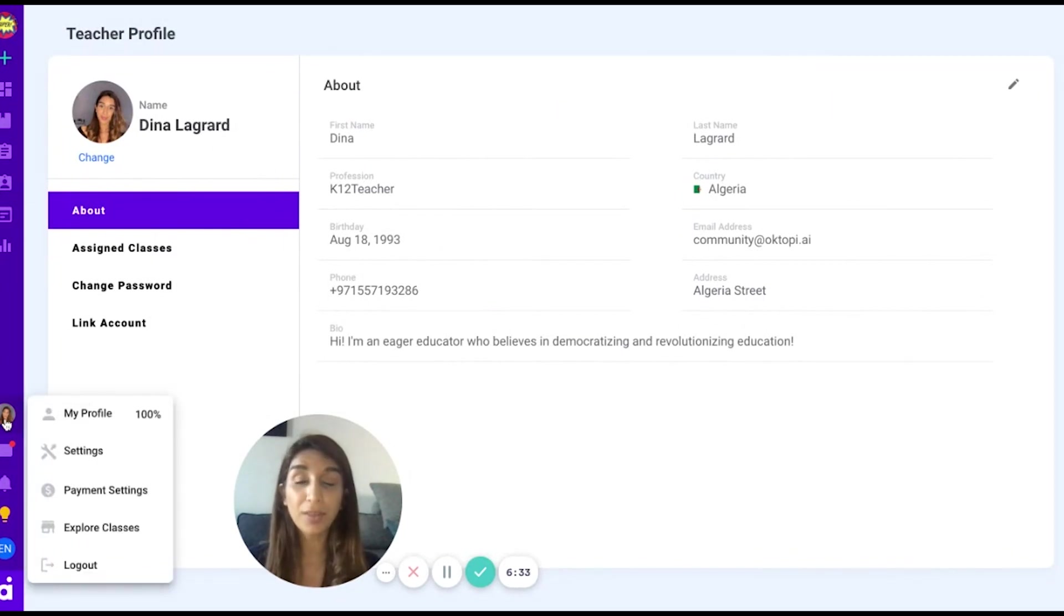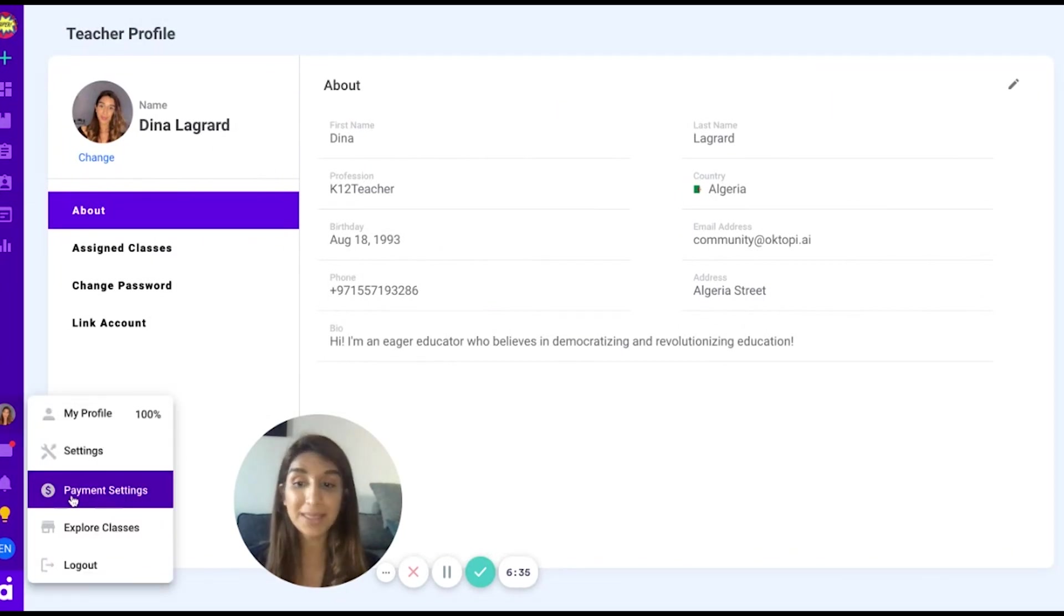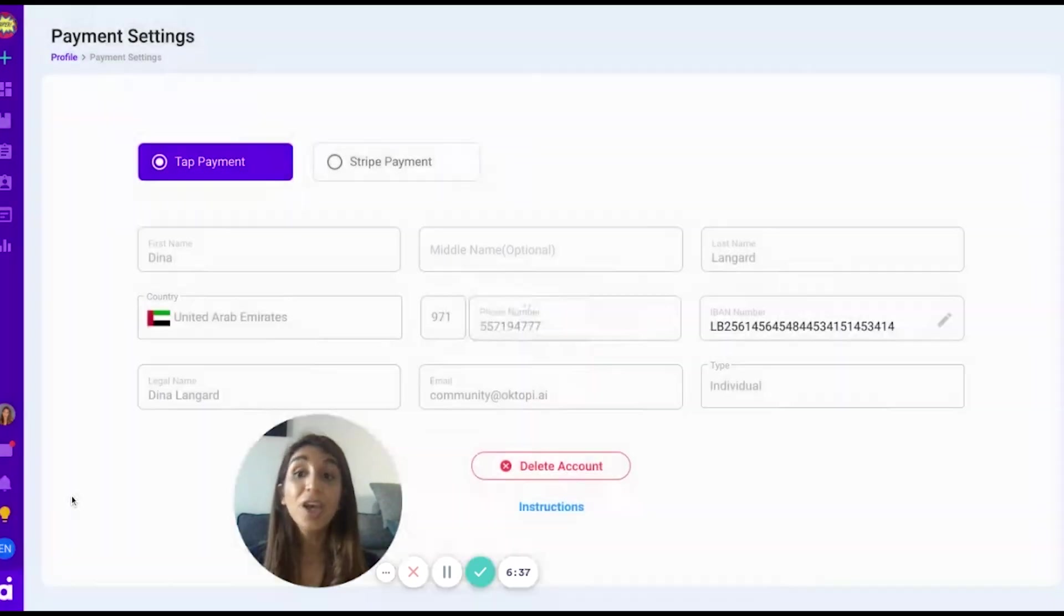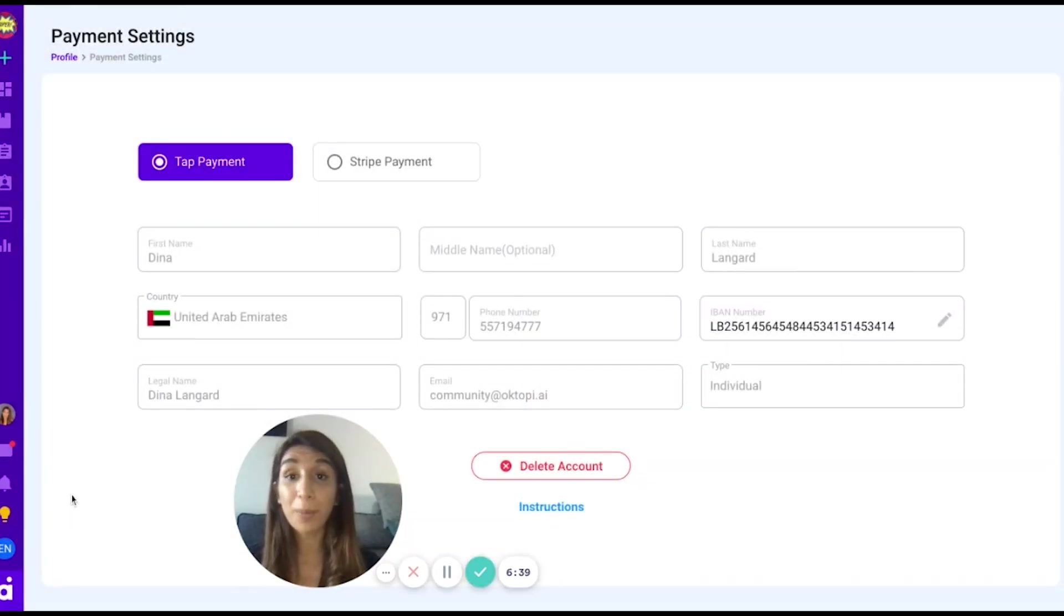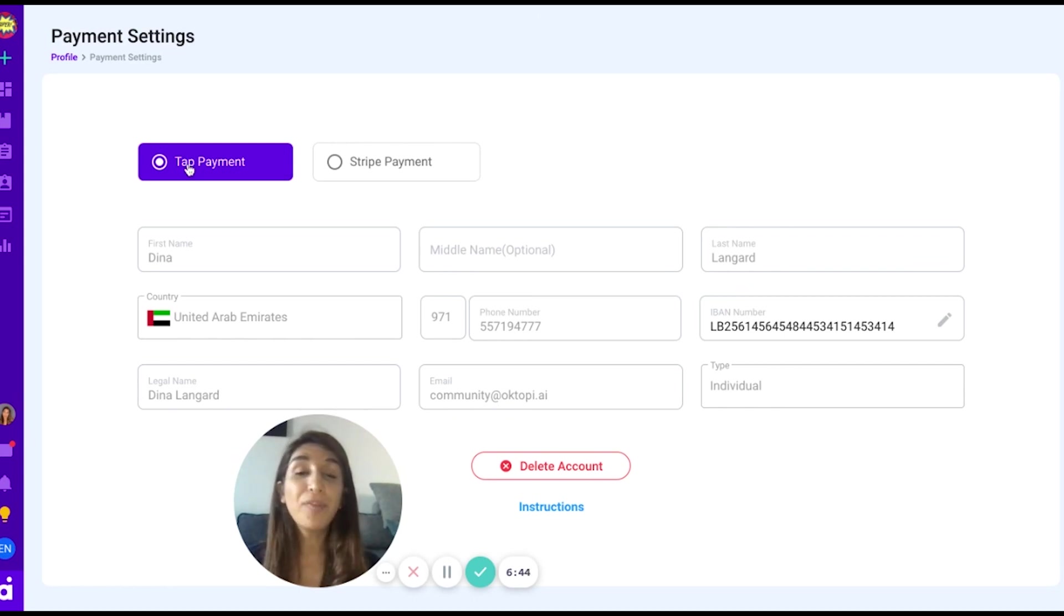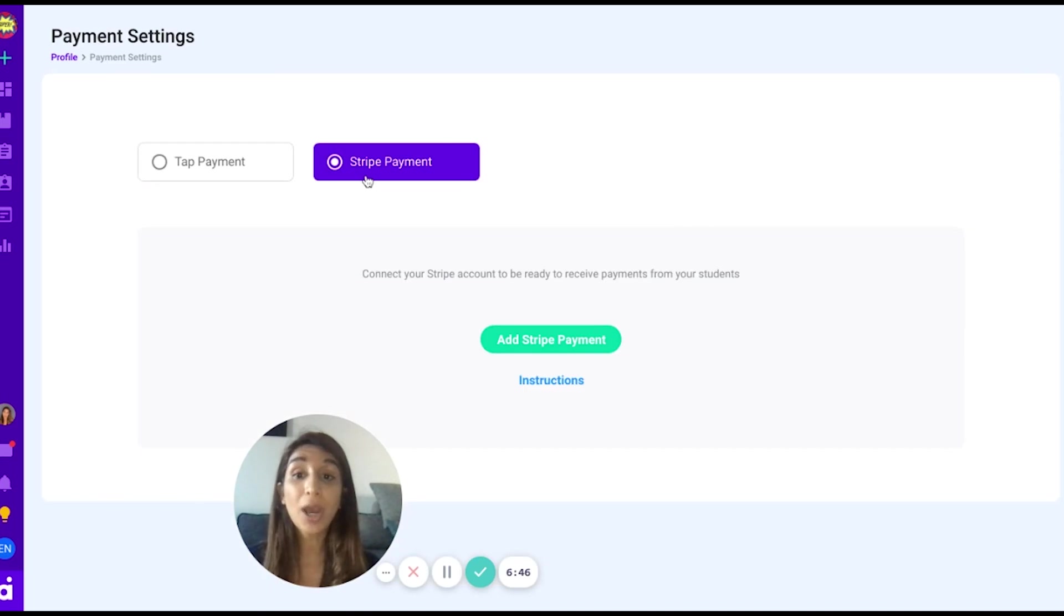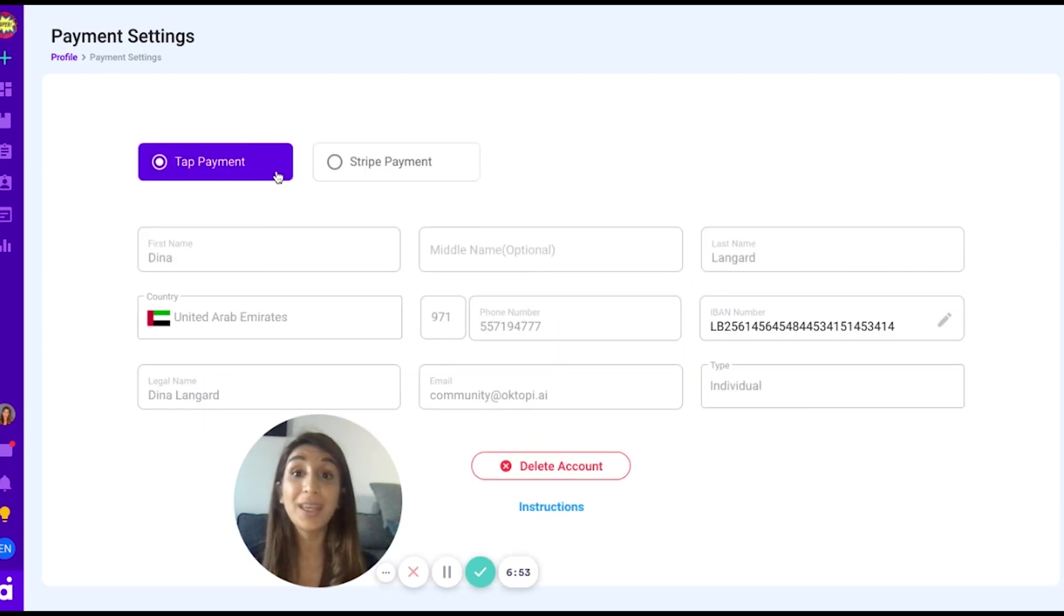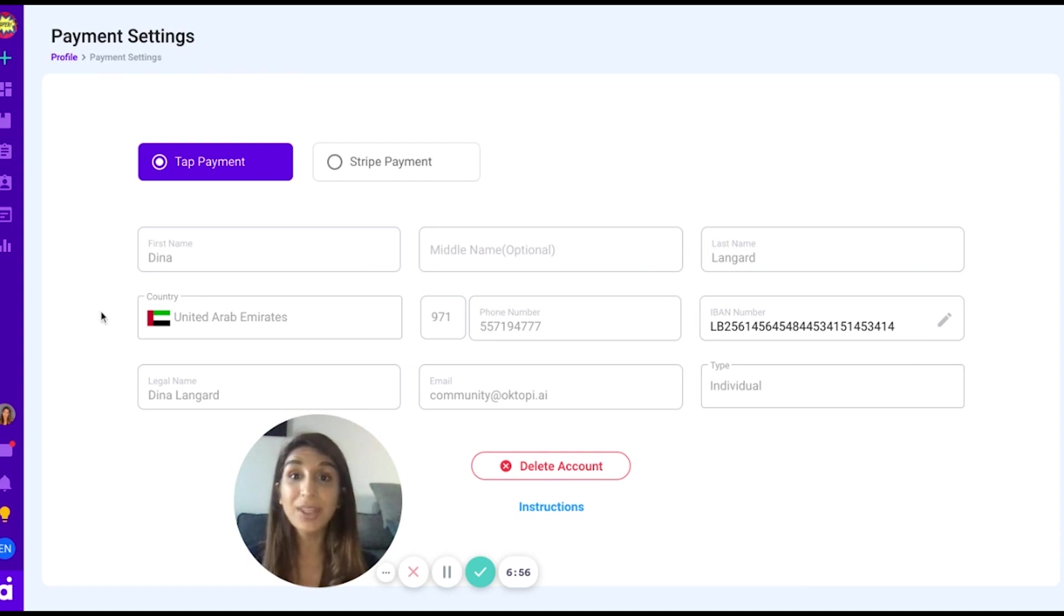You also have in the profile setting a payment setting. Once you choose that, you will be able to streamline your payment collection if your class has a price. We work with two payment systems. Tap for accounts in the Middle East and Stripe for international accounts and accounts in the UAE. Each account has a specific set of instructions for you to instantly link your payment to your account and to be able to receive payments in a seamless way.